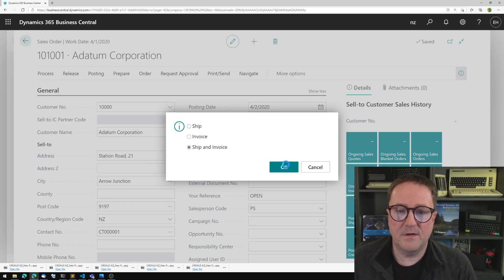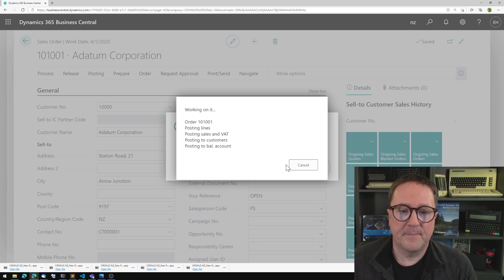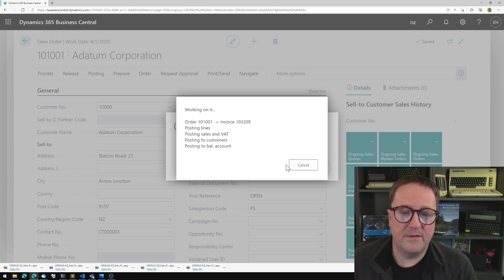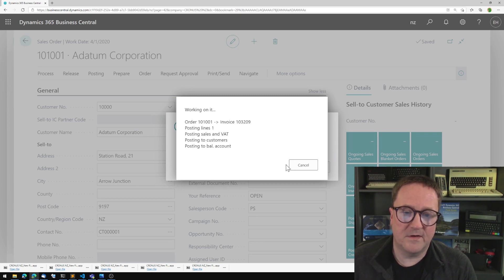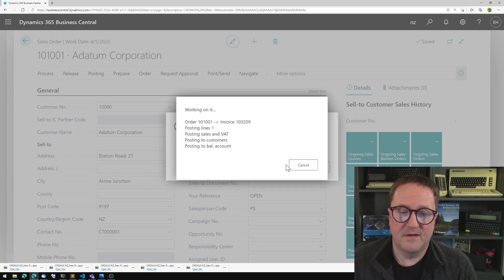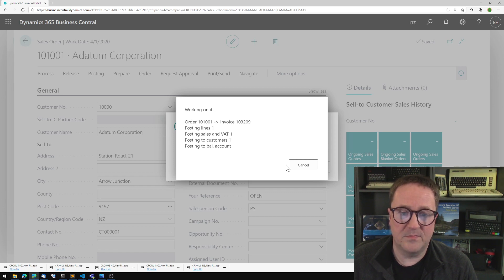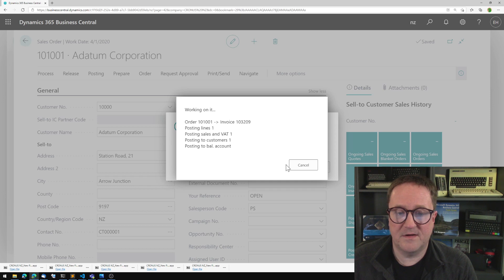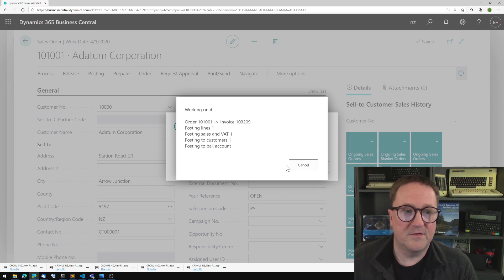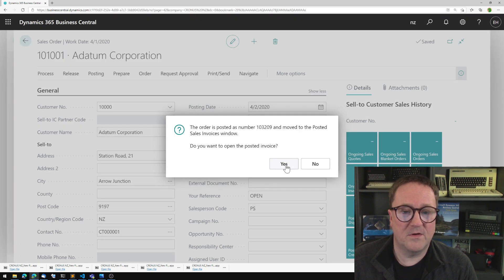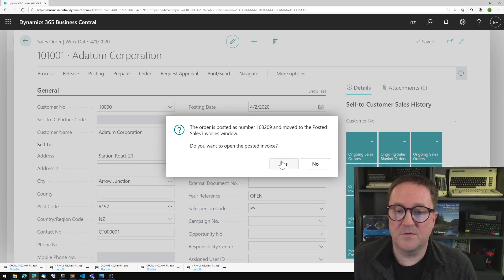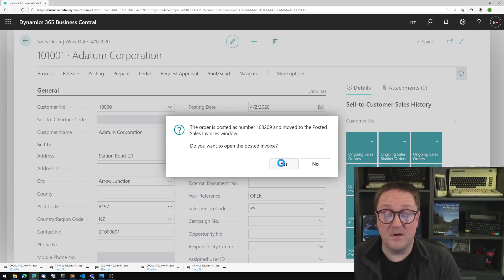Then let's post the invoice, ship and invoice. And we're posting away. We're posting lines. We're posting sales and VAT. We're posting customer and balance account. And just in a second, we're hopefully done. Do you want to open the posted invoice? That's exactly what we want to do.